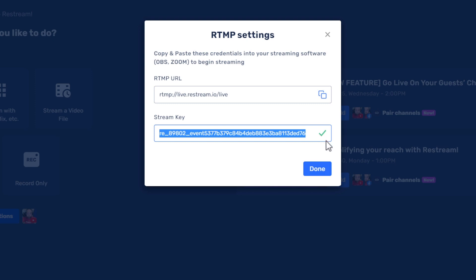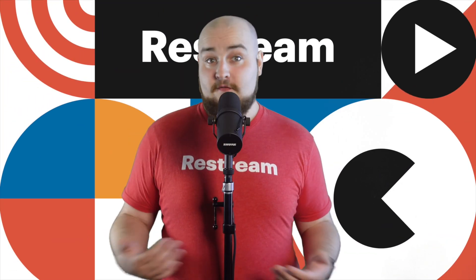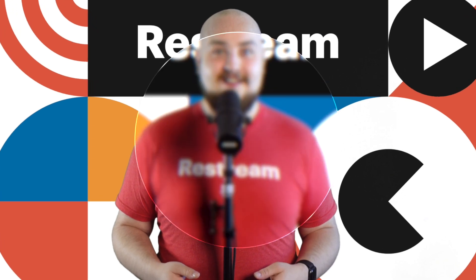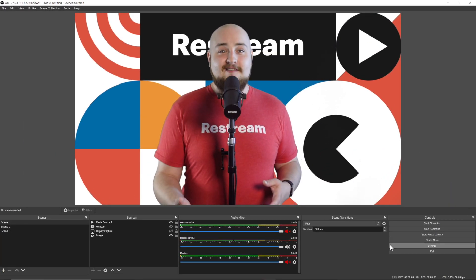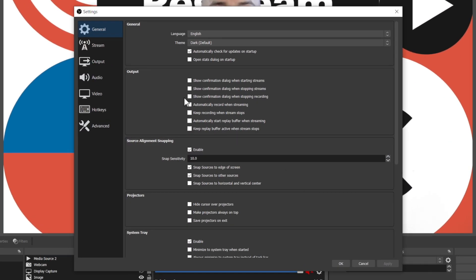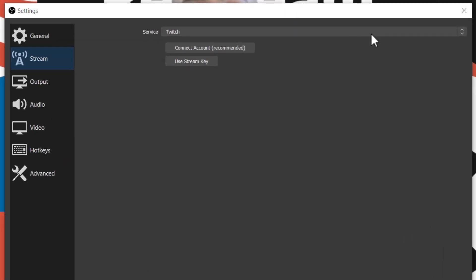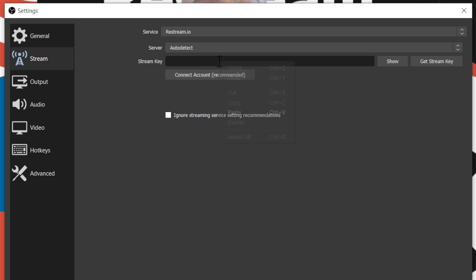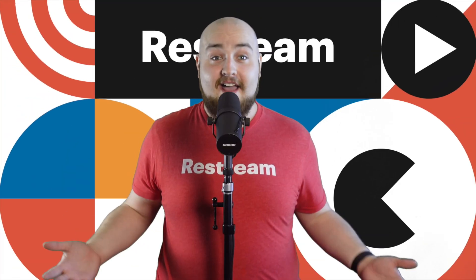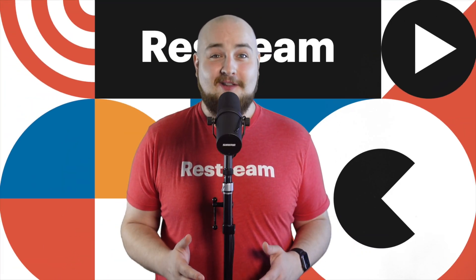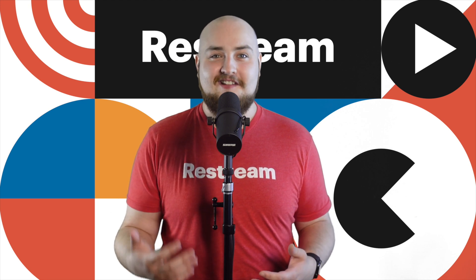Once finished, head over to your broadcasting software. For this case, I'll be using OBS Studio. From here, open up Settings and head into Stream Settings. Now, swap the destination over to Restream if you haven't already, and then choose Use Stream Key. Then, enter your event stream key we copied earlier. As for the server, we'll leave that as Auto Detect for the best experience. And that's it. As soon as it's time to go live, start your stream from OBS as you normally would, and it will automatically go live to all of your channels and your paired channels.